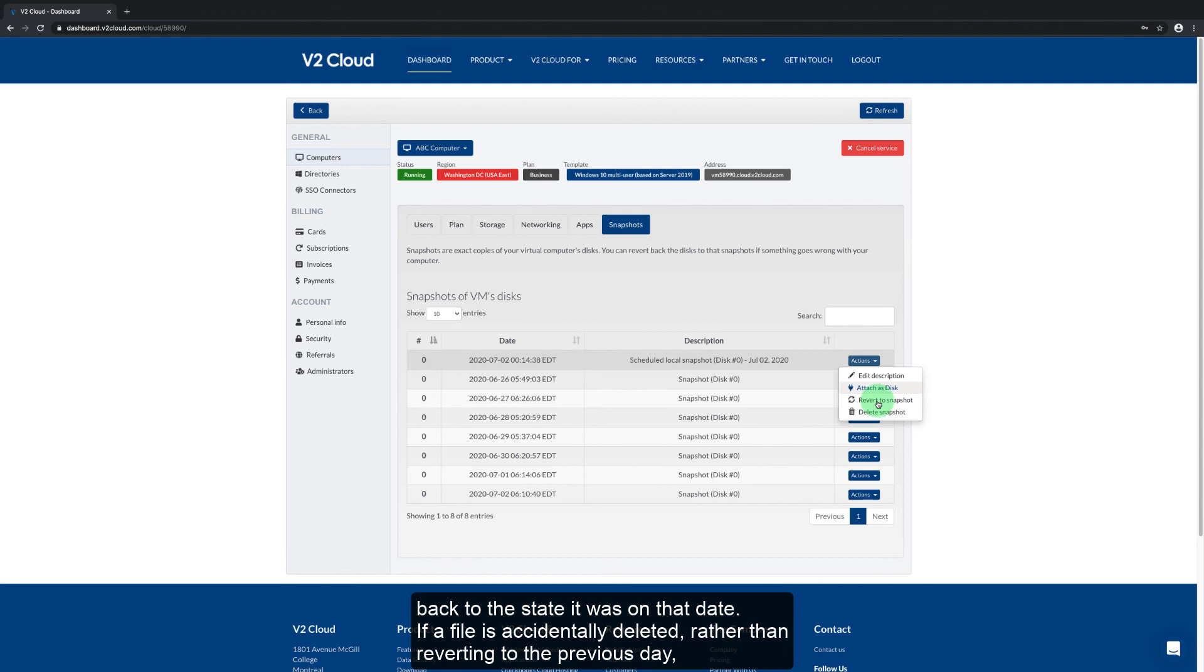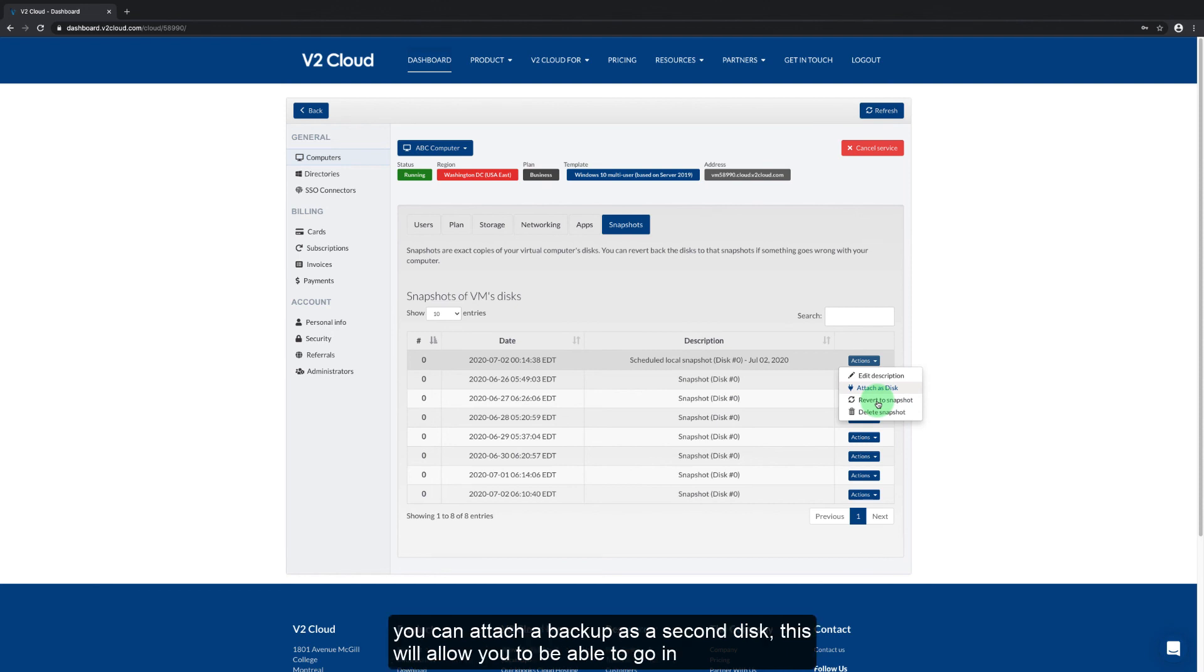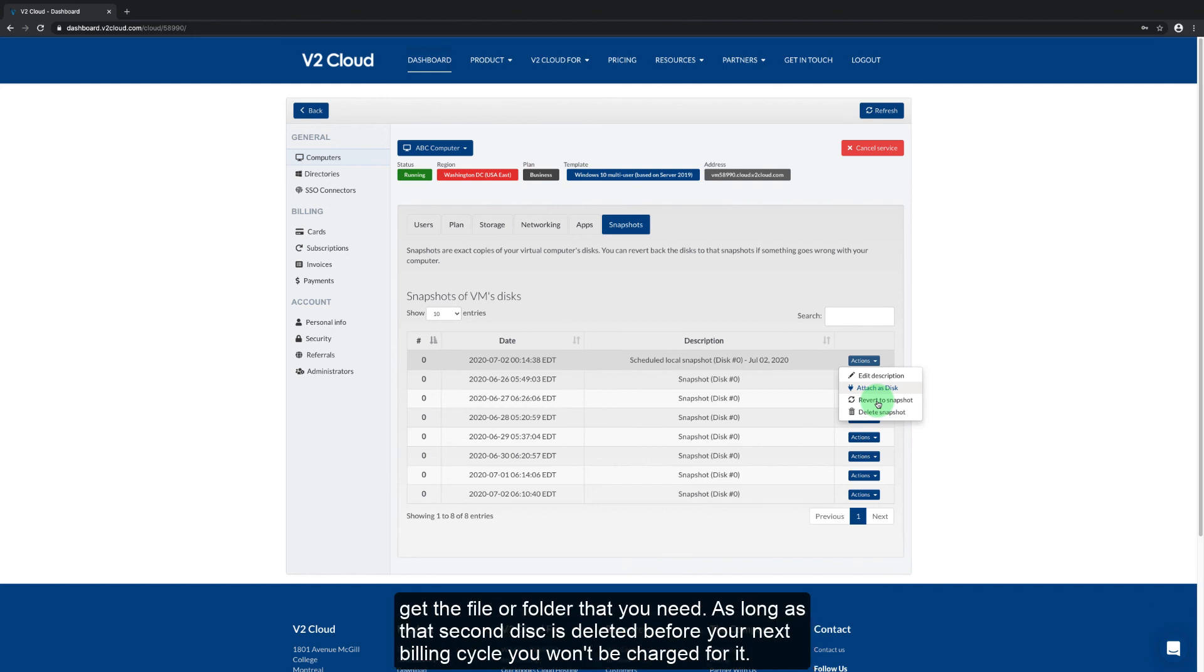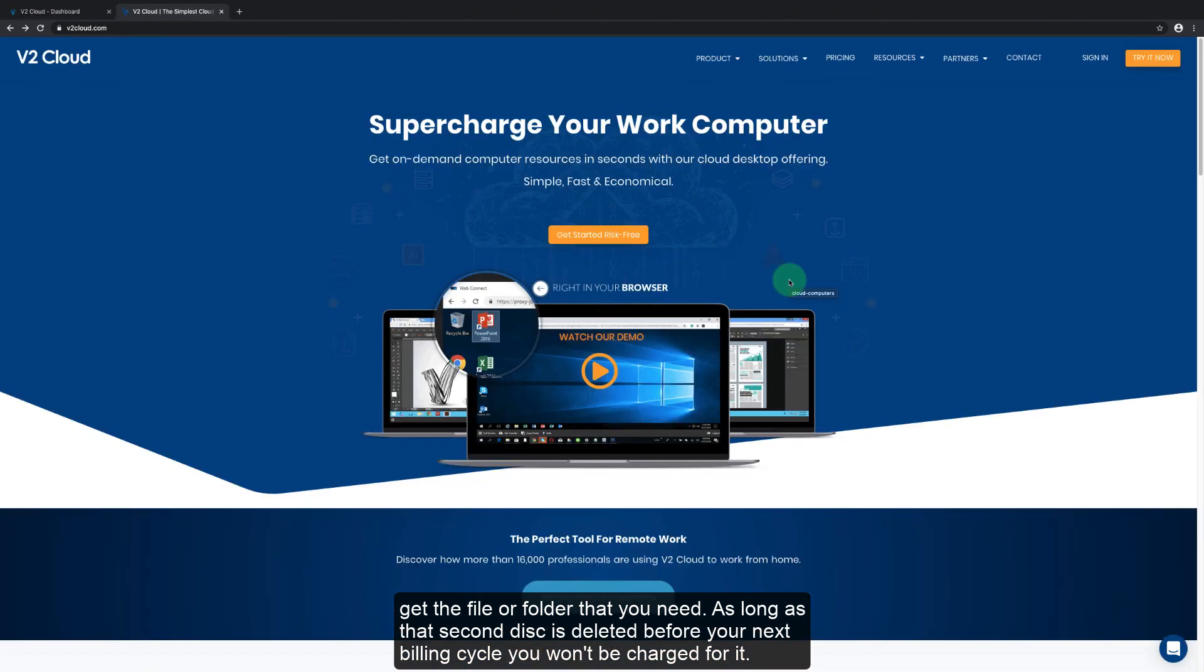If a file is accidentally deleted, rather than reverting to the previous day, you can attach a backup as a second disk. This will allow you to be able to go in, get the file or folder that you need, and as long as you delete that disk before your next billing cycle, you won't be charged for it.